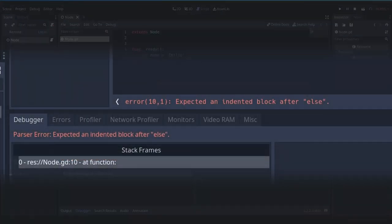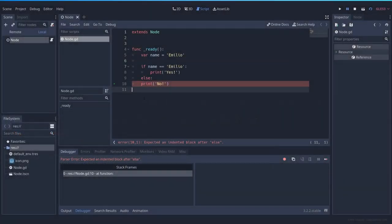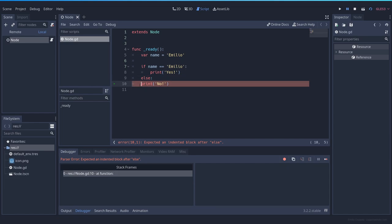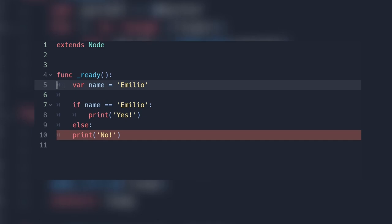The error is 'expected an indented block after something.' This error happens every time you have a colon and in the next line you don't have the required amount of tabs or spaces. As we can see here, every time there's a big gap between the code, that is a tab.